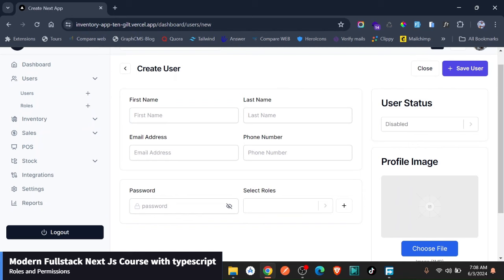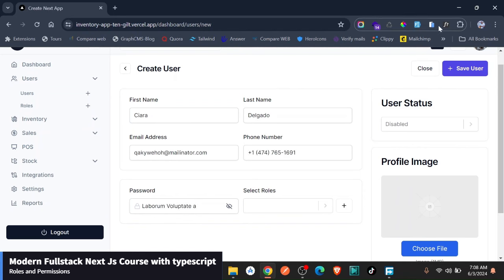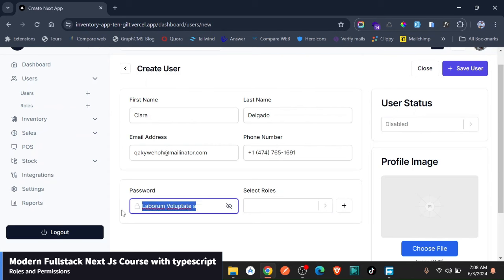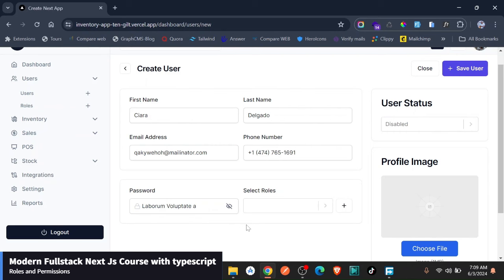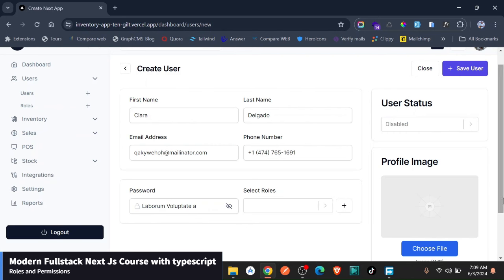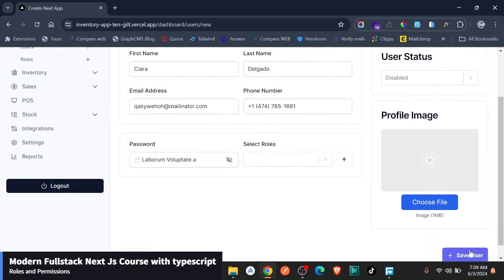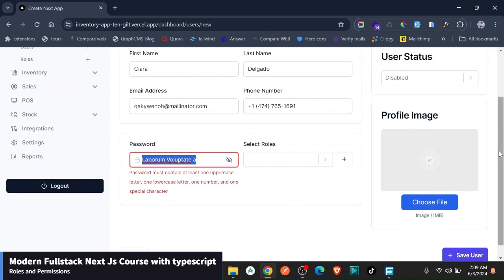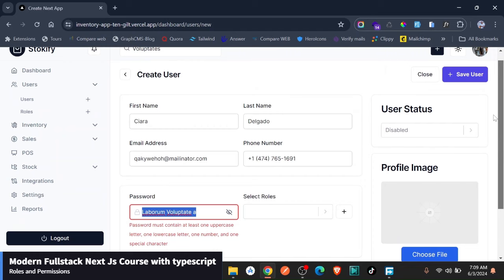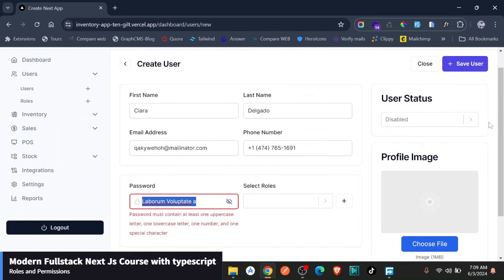I'm just going to generate the first name using this here. We can have the password, I'm just going to give a password that is a little bit more difficult because if I try to use this, this will not work. As you can see here, password must contain at least one uppercase, lowercase, and so on and so forth. The authentication is cool.